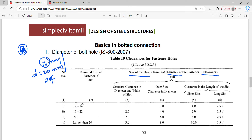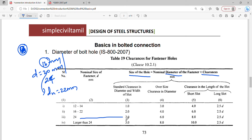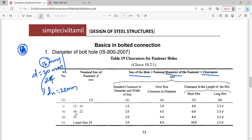For bolts up to 24 mm, add 2 mm clearance. For bolts larger than 24 mm, add 3 mm. For example, a 26 mm bolt gives dh = 29 mm. Most commonly used bolt sizes are 16 mm and 20 mm.